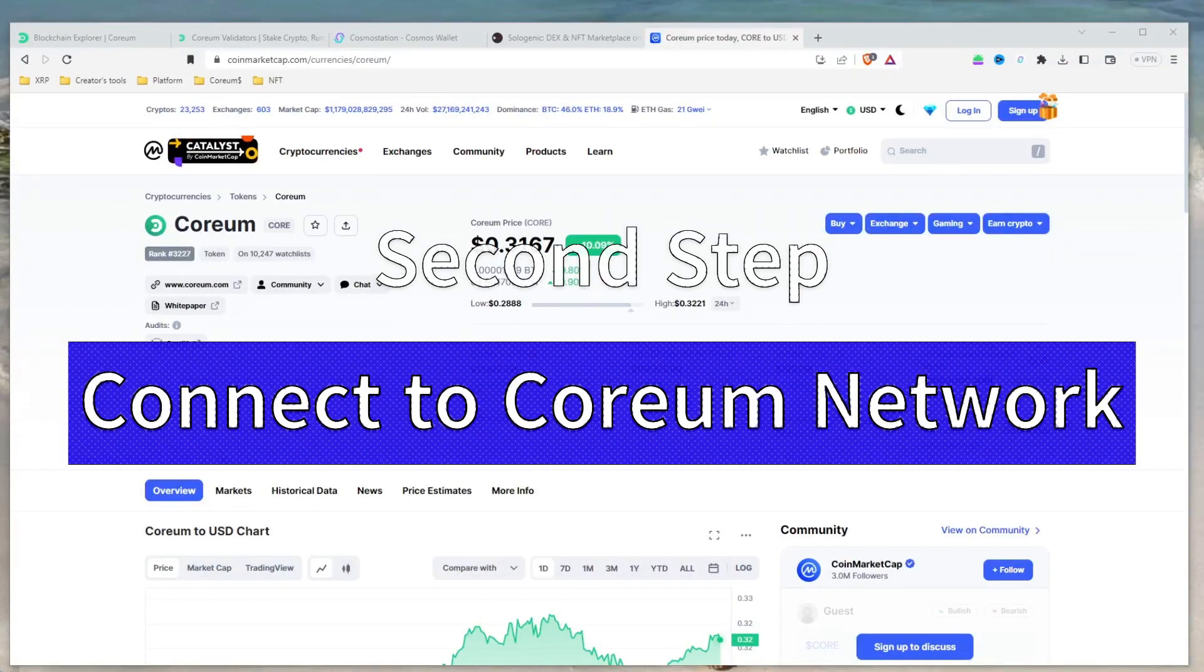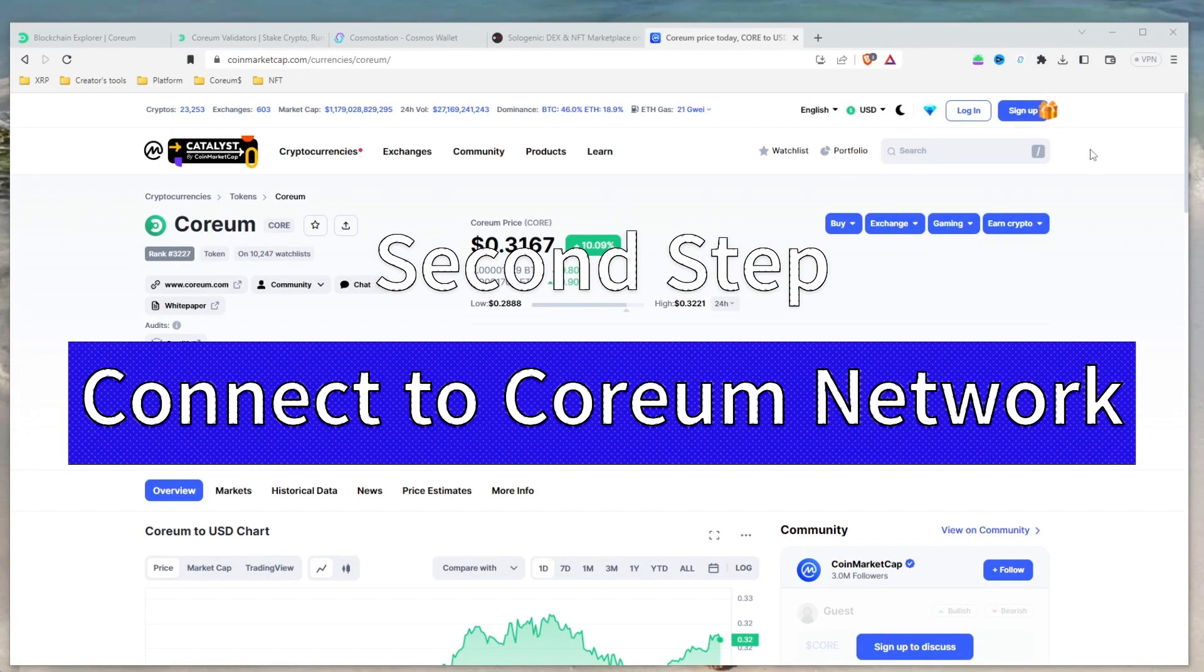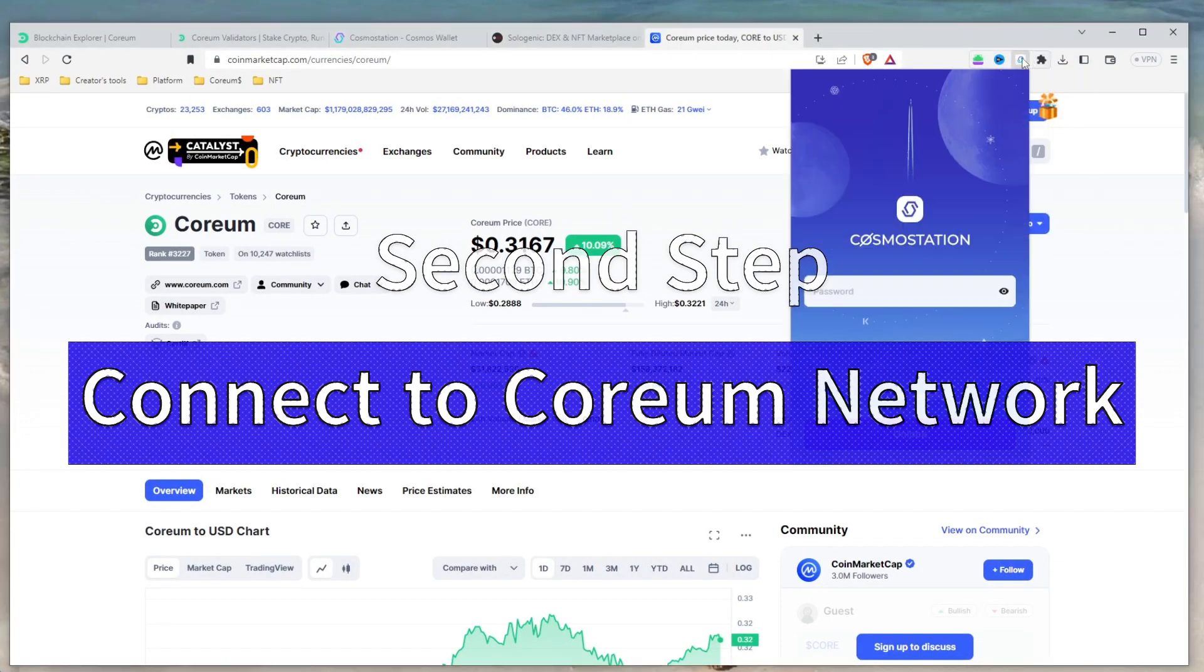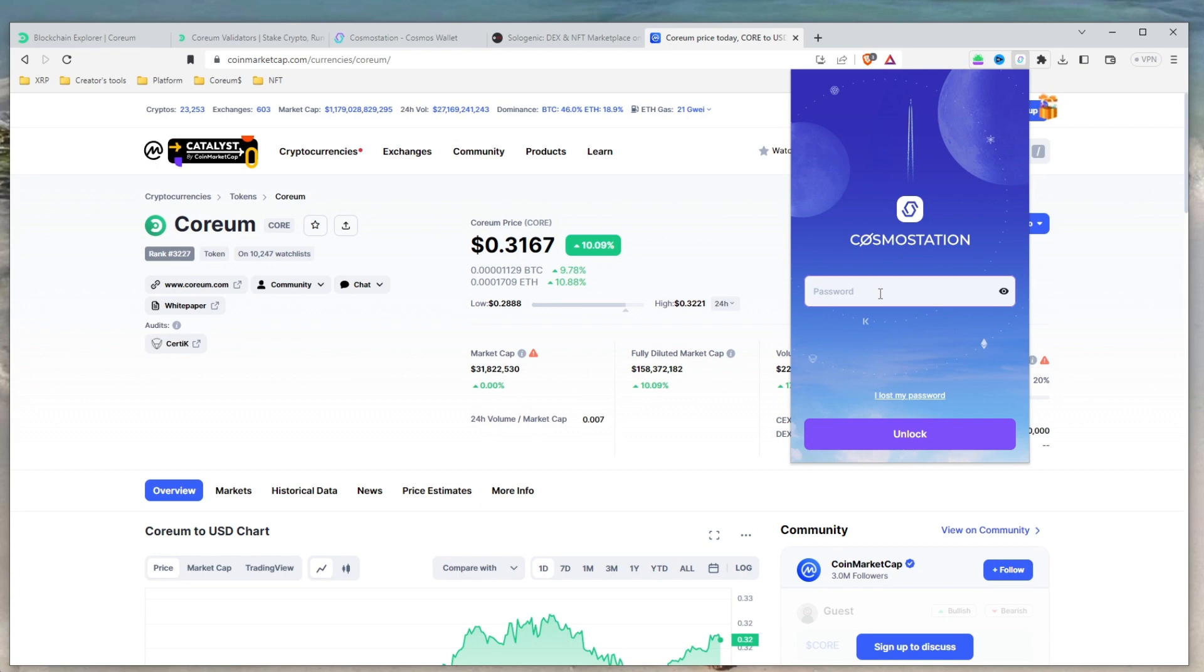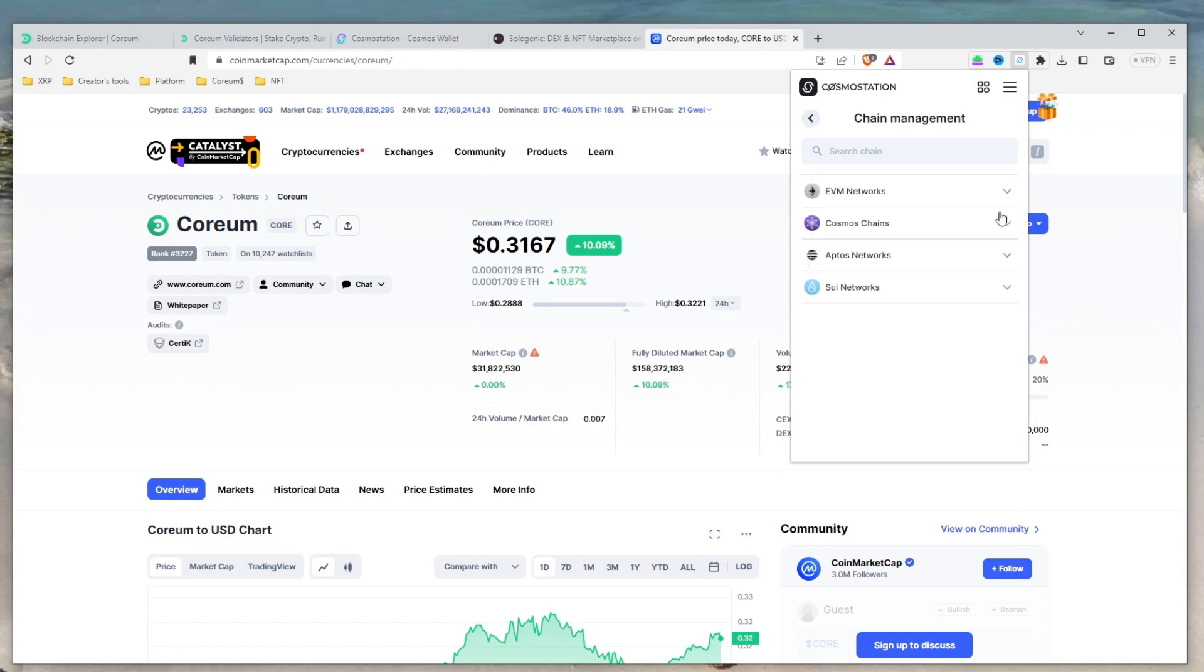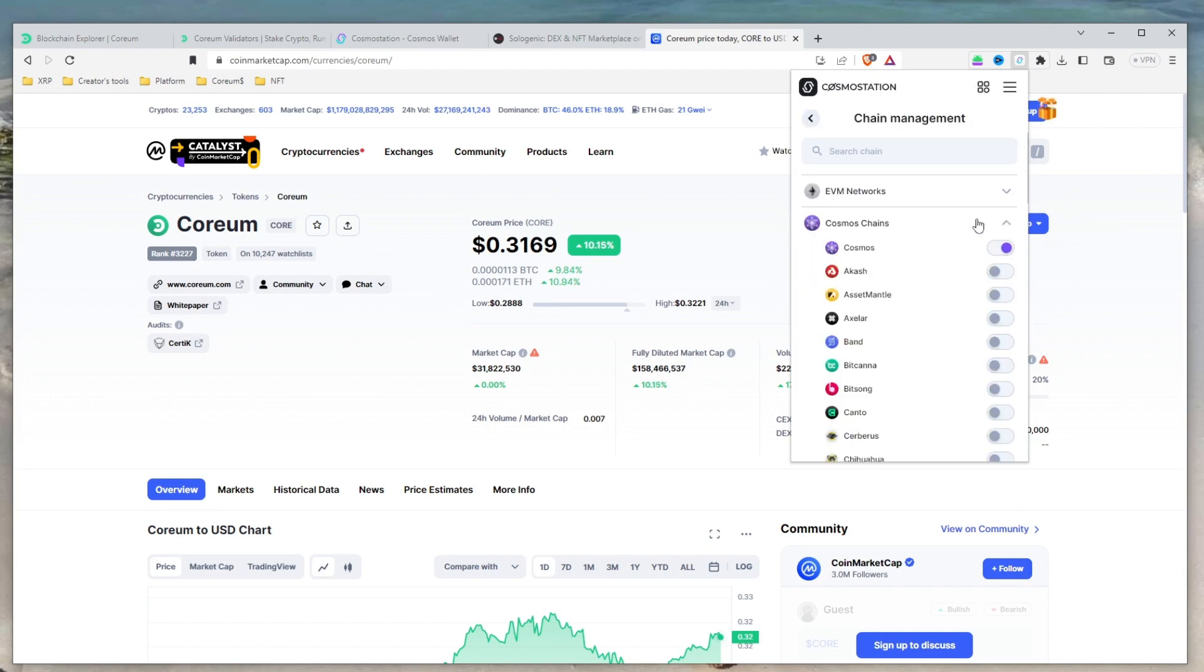Now that we have our wallet set up, the next step is to connect to the Corium network. To do this, first open the Cosmos Station wallet by entering your password. Then click on Add a Chain and select Cosmos Chain. This will take you to the Chain Management page where you can scroll down or search for Corium. Once you find it, hit the toggle button to connect your wallet to the Corium network.